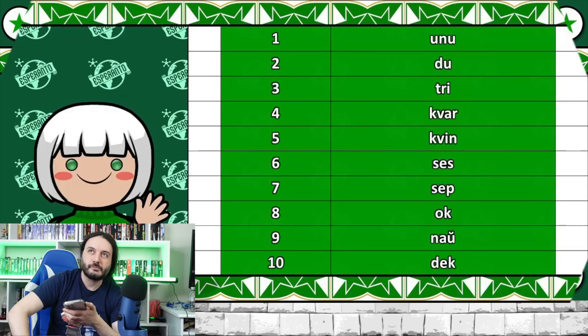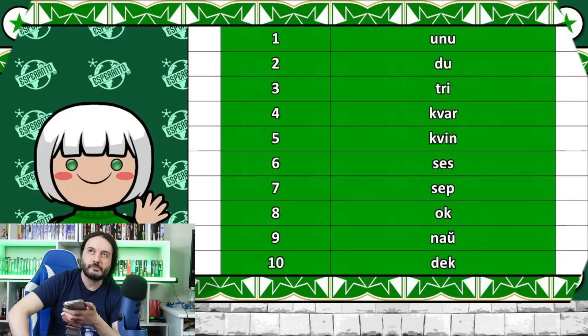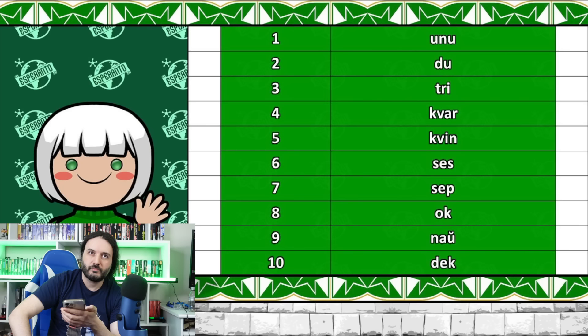Esperanto. Numbers. Uno, do, three, quart, quing, se, oc, now, dec. So, all the numbers are pretty easy, pretty straightforward, very similar. There is a lot of common ground, as you can see. A little closer to Latin, perhaps, but sure, I understand those.